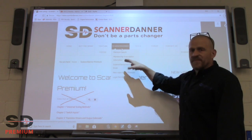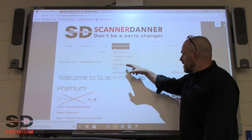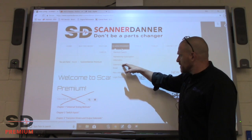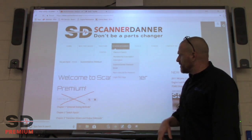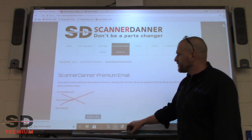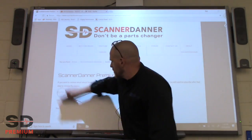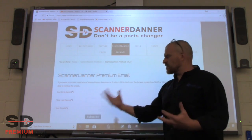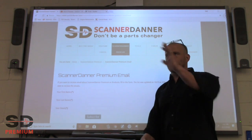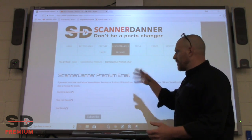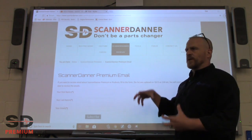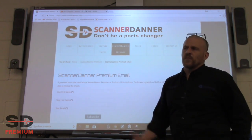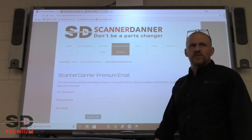Next one in the list: the Scanner to Enter Premium email. I want you guys to fill that out — click on that and fill out your information. It's kind of like YouTube: when you hit the bell icon, when I upload a new video, you'll get an email announcement that a new video was released.